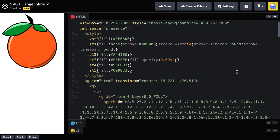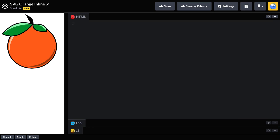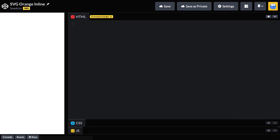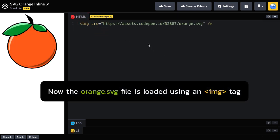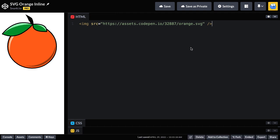So I'm going to select all of this SVG code, delete it, and you'll see that our orange disappears, and I'm just going to paste in this image tag that I had handy. And you'll see here that the image has the source attribute set to orange.svg, which is hosted on CodePen. So, here we can use an SVG in an image tag, but we can't access the guts of it with JavaScript. So that's not going to work for us.